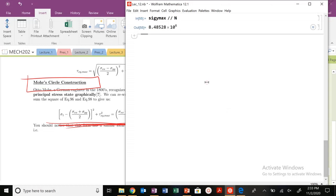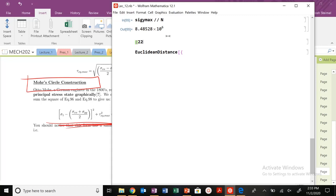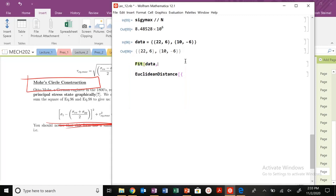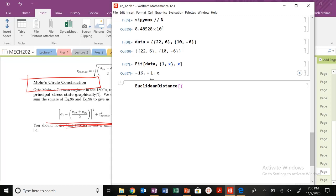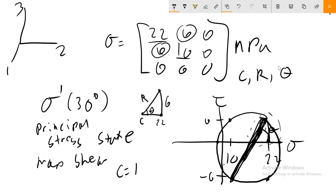I can find the center and radius using Mathematica. My data points are (22, 6) and (10, −6). I fit a line through those data points and find where it crosses the X-axis — i.e., where Y equals zero. That occurs when X equals 16. So my center is equal to 16 megapascals. Since the center is at 16, I can also see that this horizontal distance is also 6.